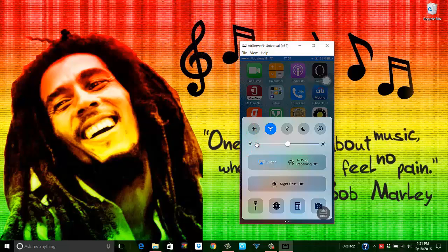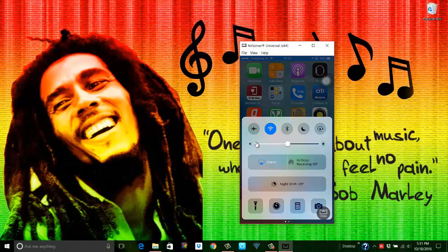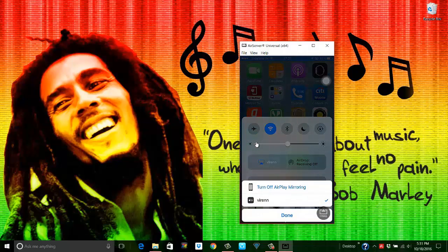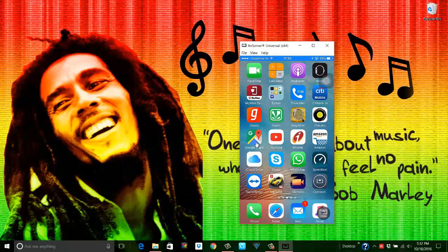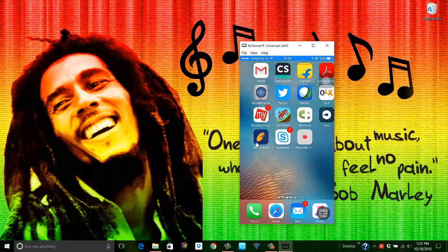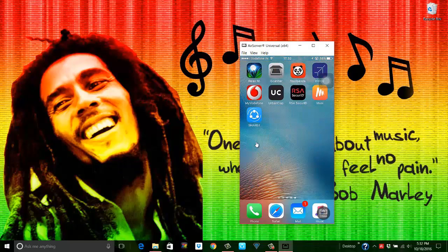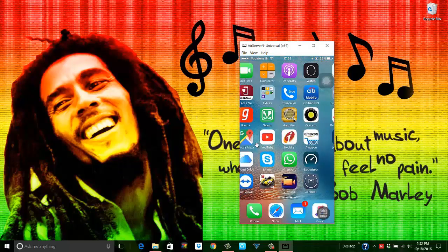So you see this, I can turn off the AirPlay mirroring and I can turn it on. And now if I simply say Done and hit the home button, there you go. Now whatever I do on my phone, you can see the screen.